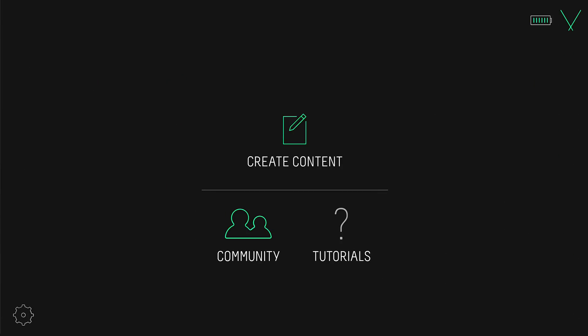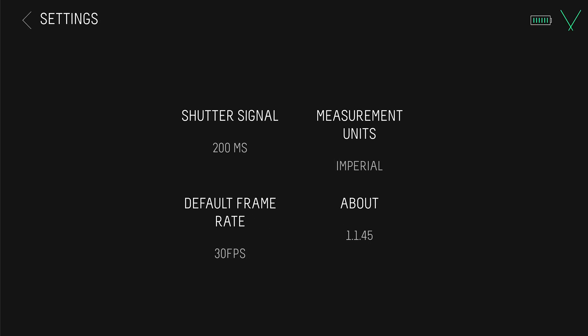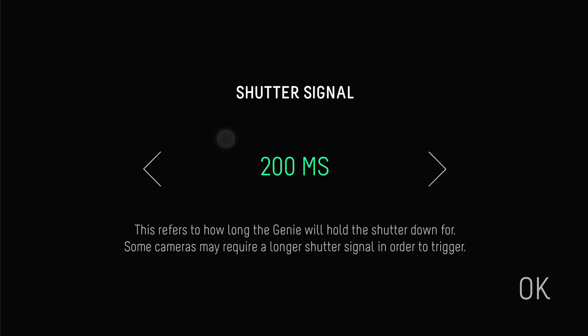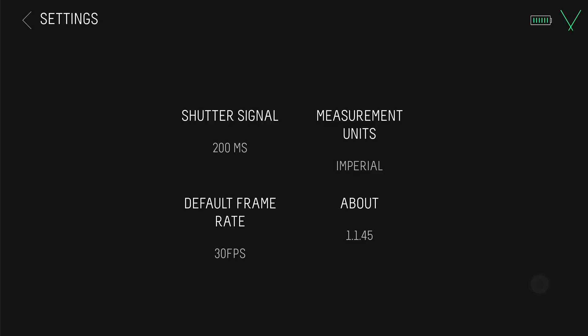Tap settings to change the default settings of the app. Shutter signal should be left to default, however some cameras require a longer shutter signal in order to trigger, so you can change this here if you need to.